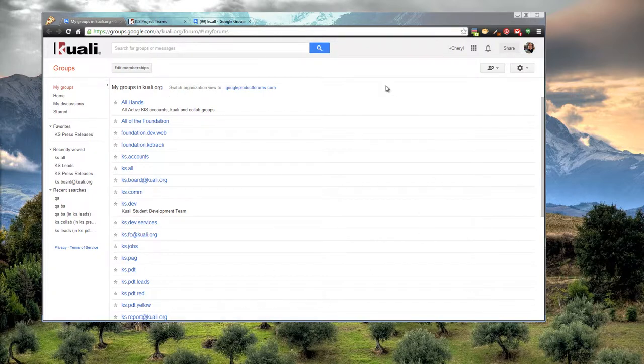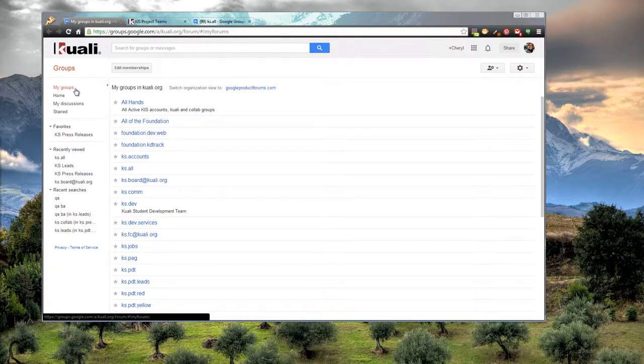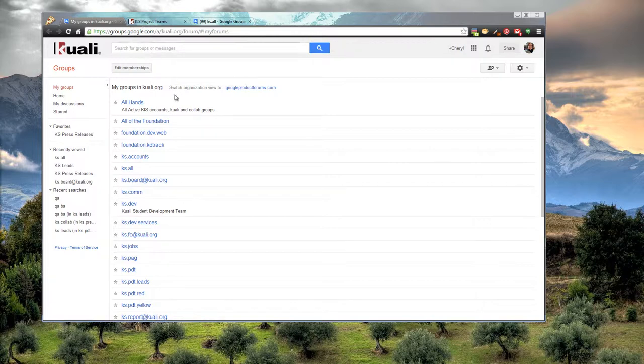So here is a list of all of my Google Groups. You can see I got here through groups.google.com.